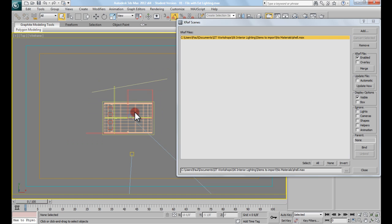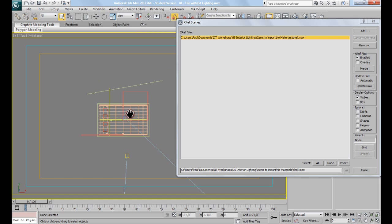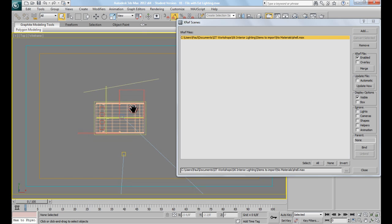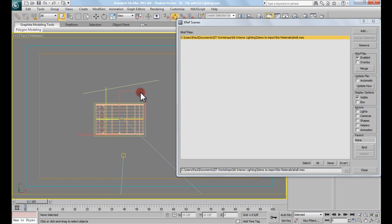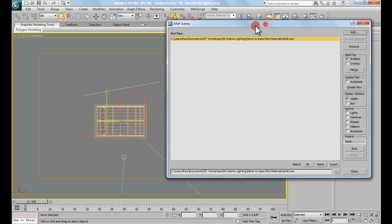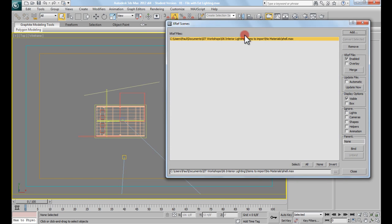And if I zoom in here, you can see that. This is the exterior shell that we're going to be working with today.